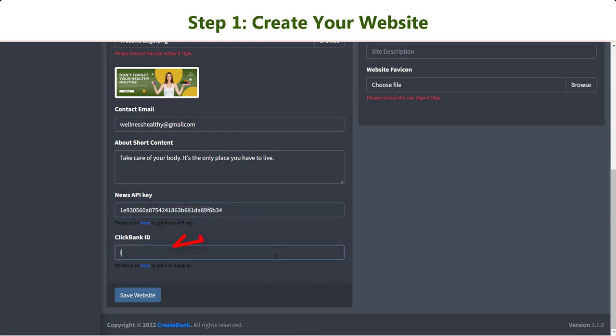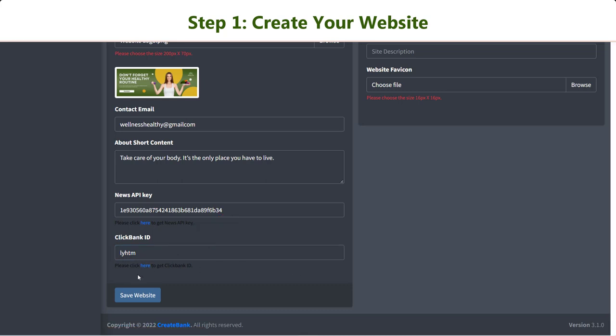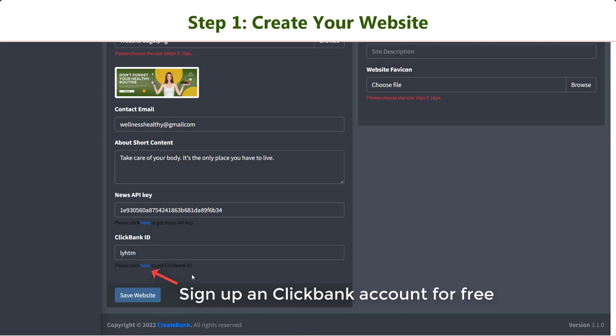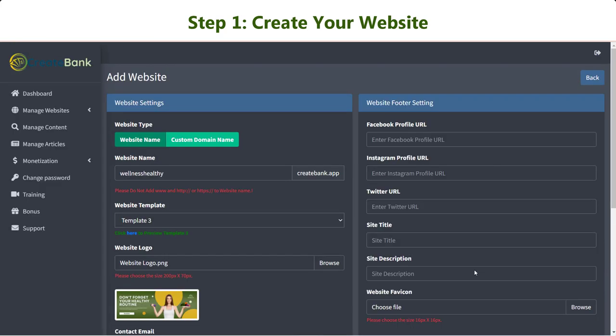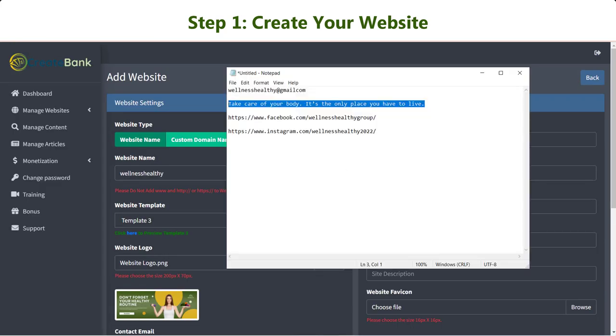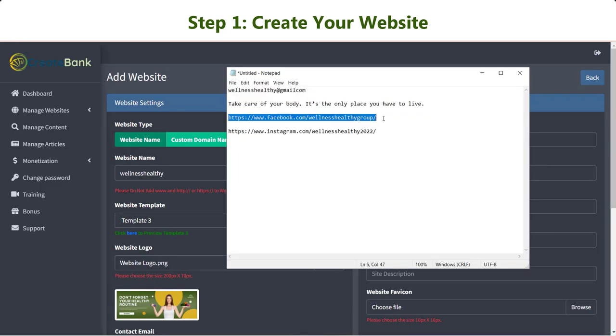Then enter your ClickBank ID in the last field. In case you haven't got an account, we have placed the sign-up link so that you can register one for completely free.